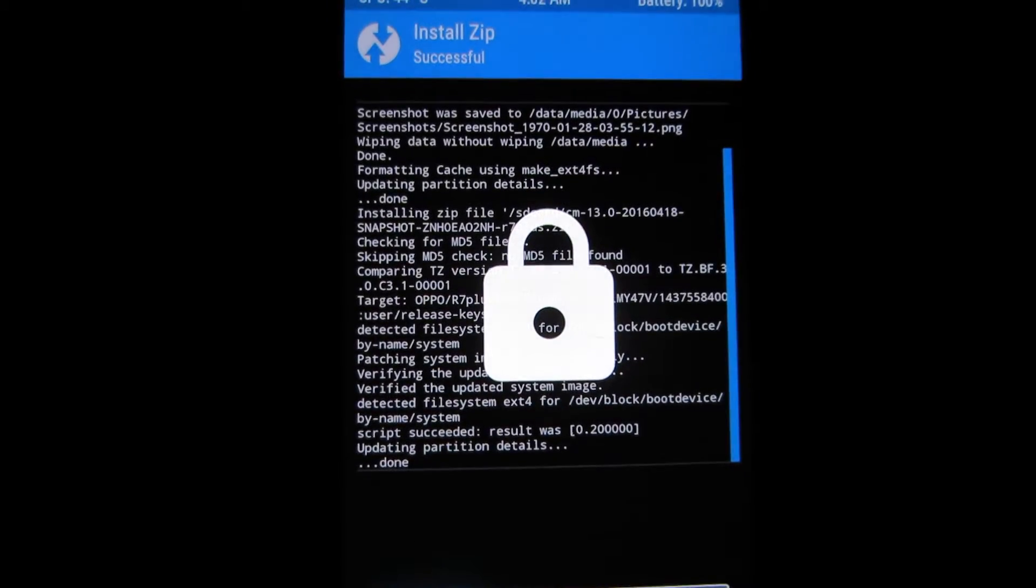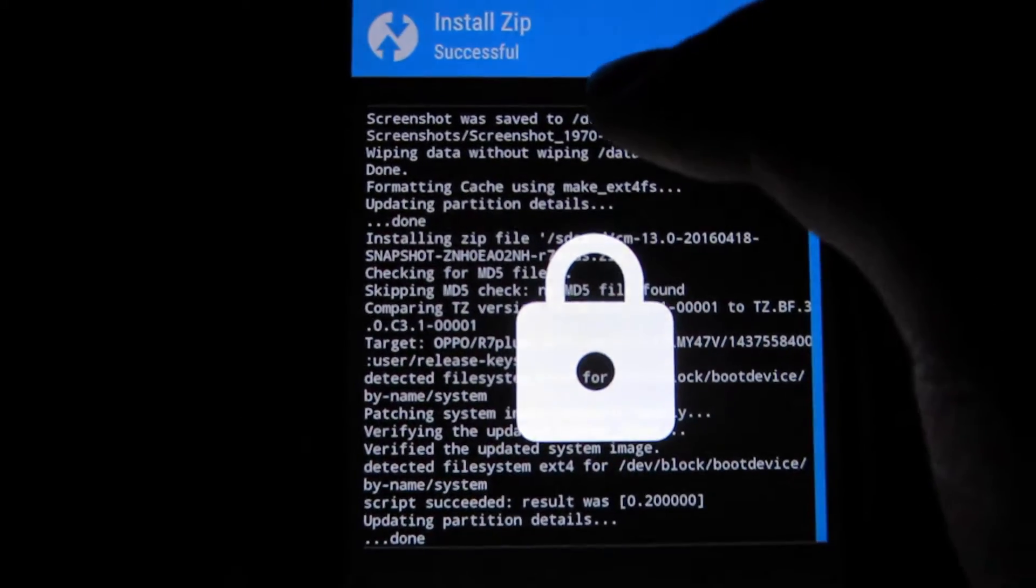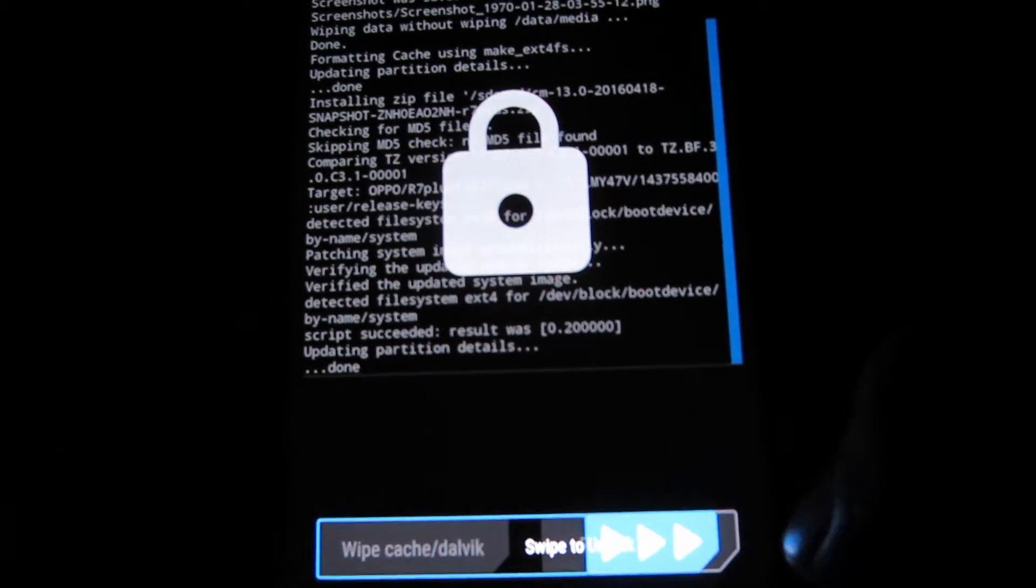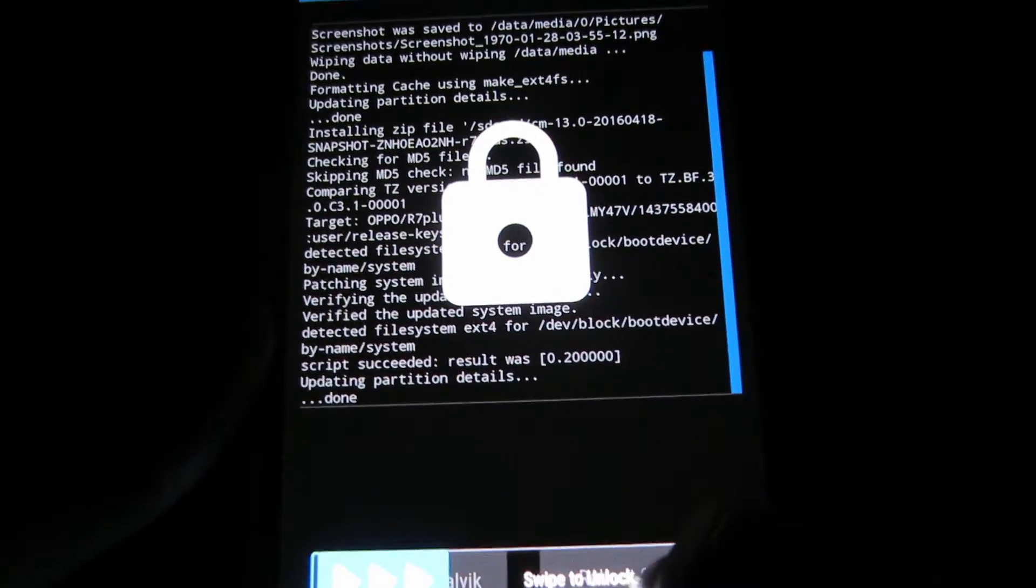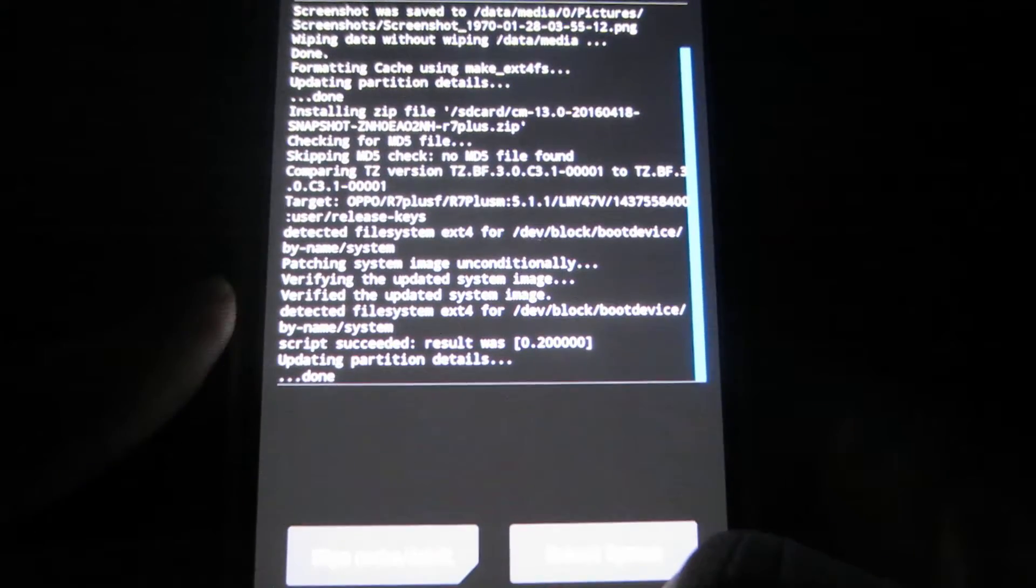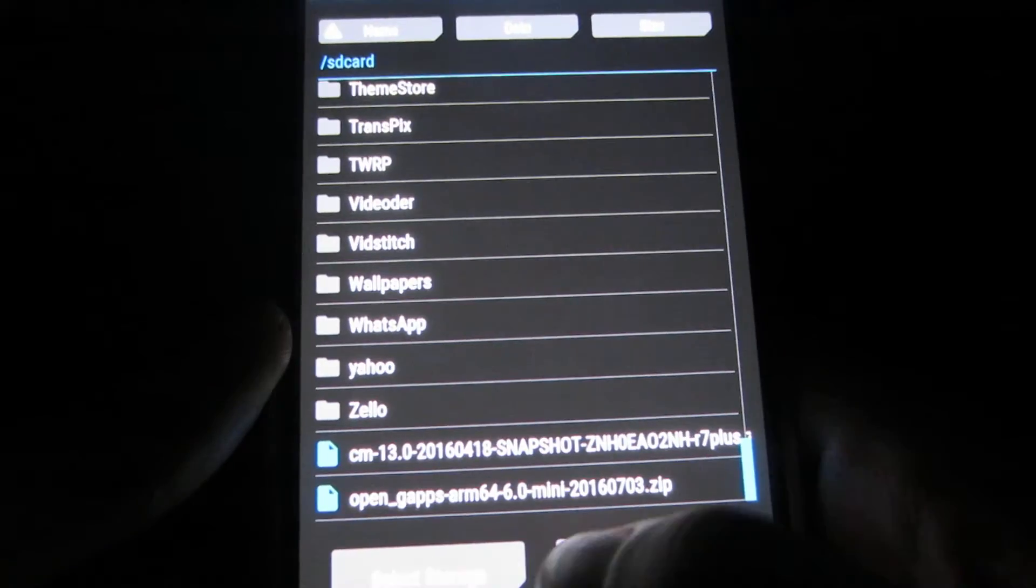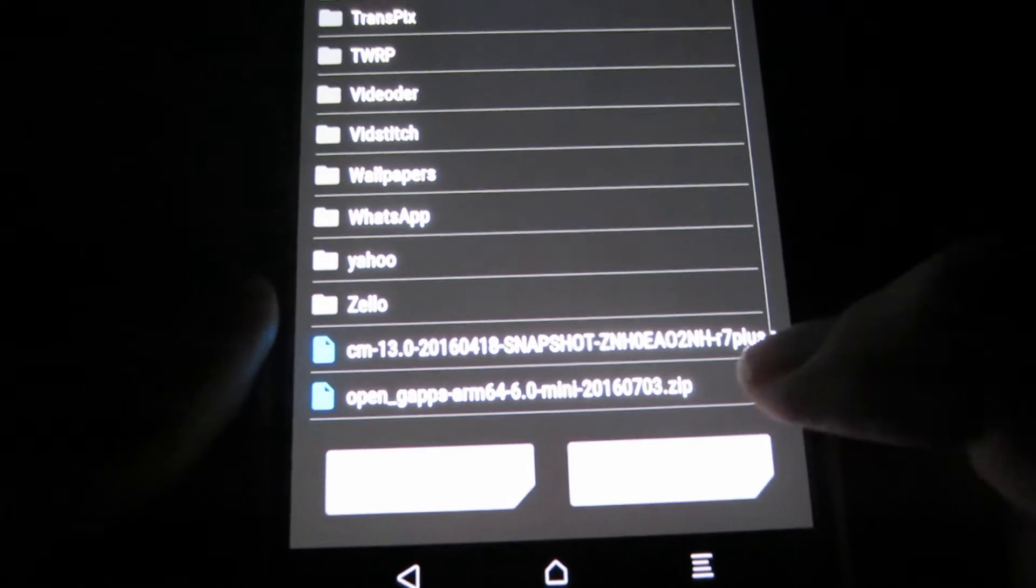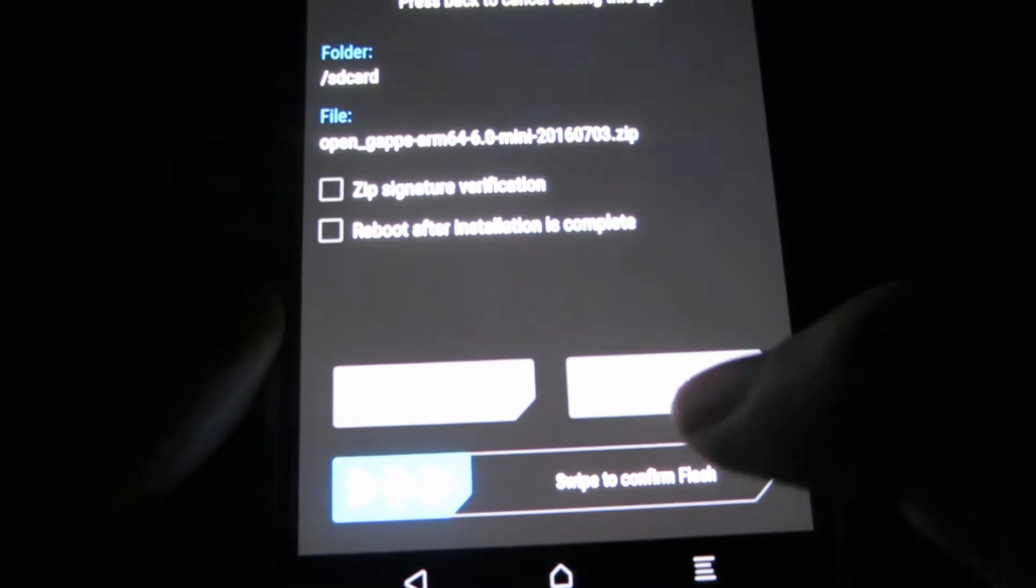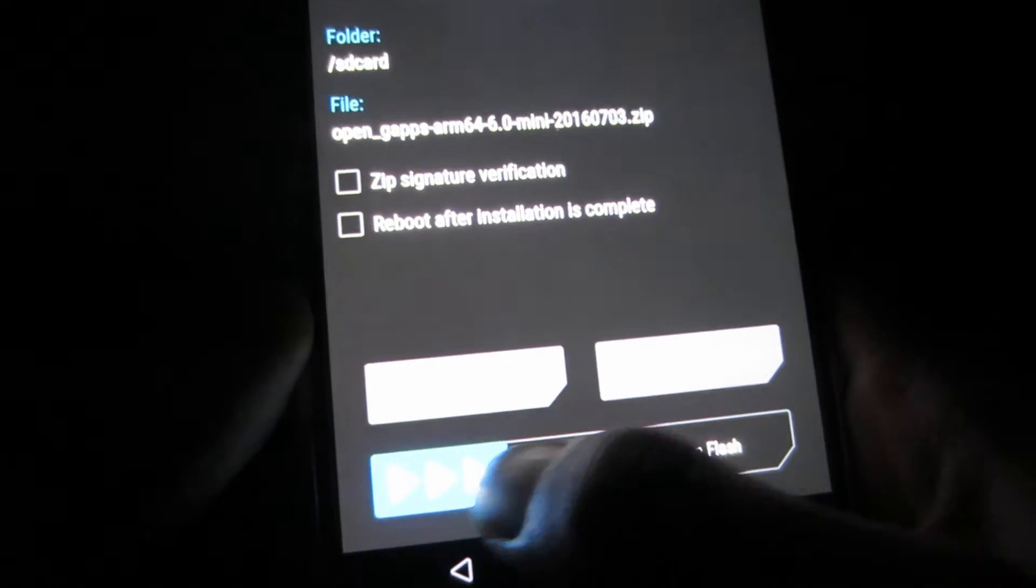Alright, so it's done and once it's done it should say install zip successful. So go ahead and swipe to unlock and now before we reboot into our new spanking new system, there are a few things that we have to do first. We also have to install the Google apps that we had earlier on. So just click on that and then just click swipe to confirm flash.